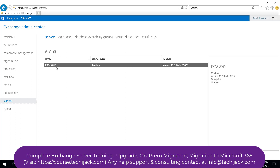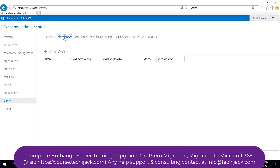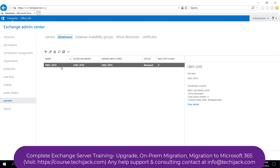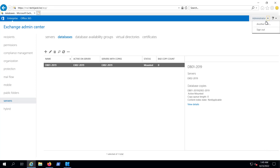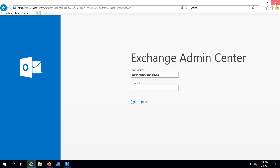If I go to the Server, you can see this is the last server we have. If we go to the Database, we only have one last database mounted — that is db01 2019. Let me sign out and close it.